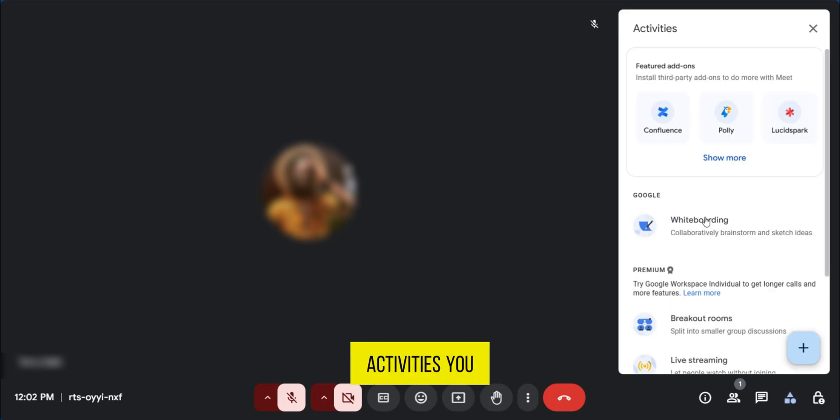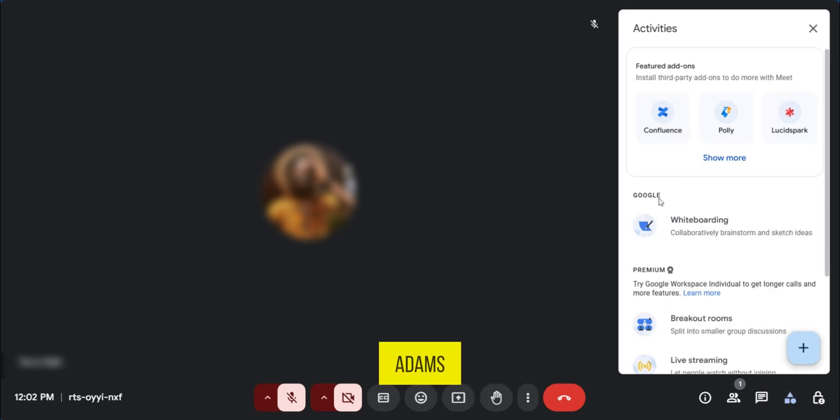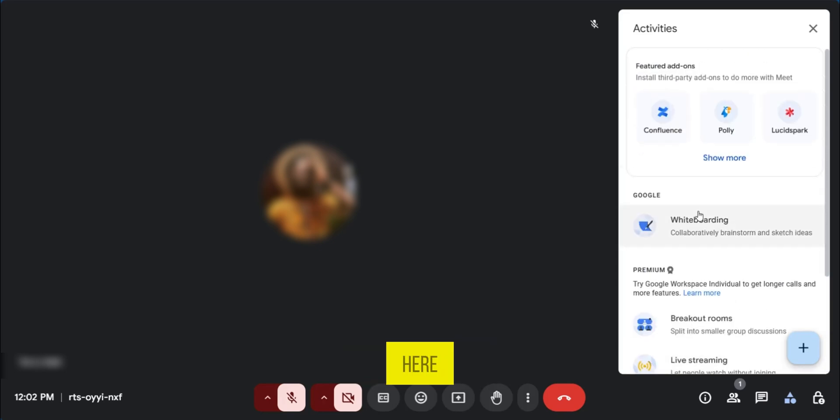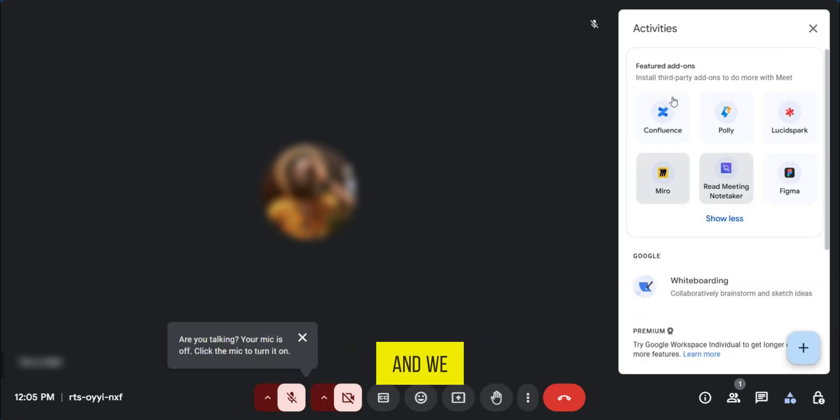Now under activities, you have some options here. Here we have featured add-ons, some other Google options here. So here we're going to click on show more and we have some other options here.